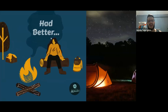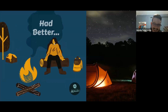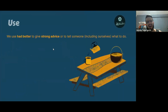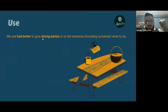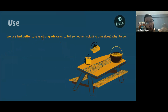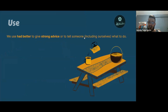Let's get started. Let me talk to you about the topic of 'had better.' We use 'had better' when we are speaking and when we are writing to give strong advice, or to tell someone — including ourselves — what to do.